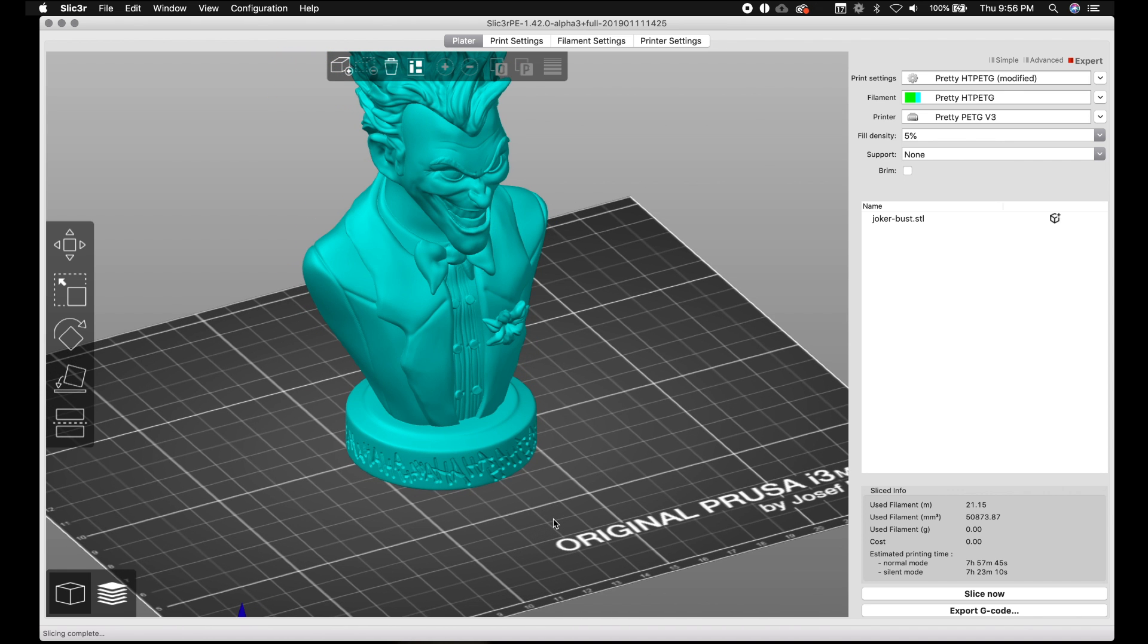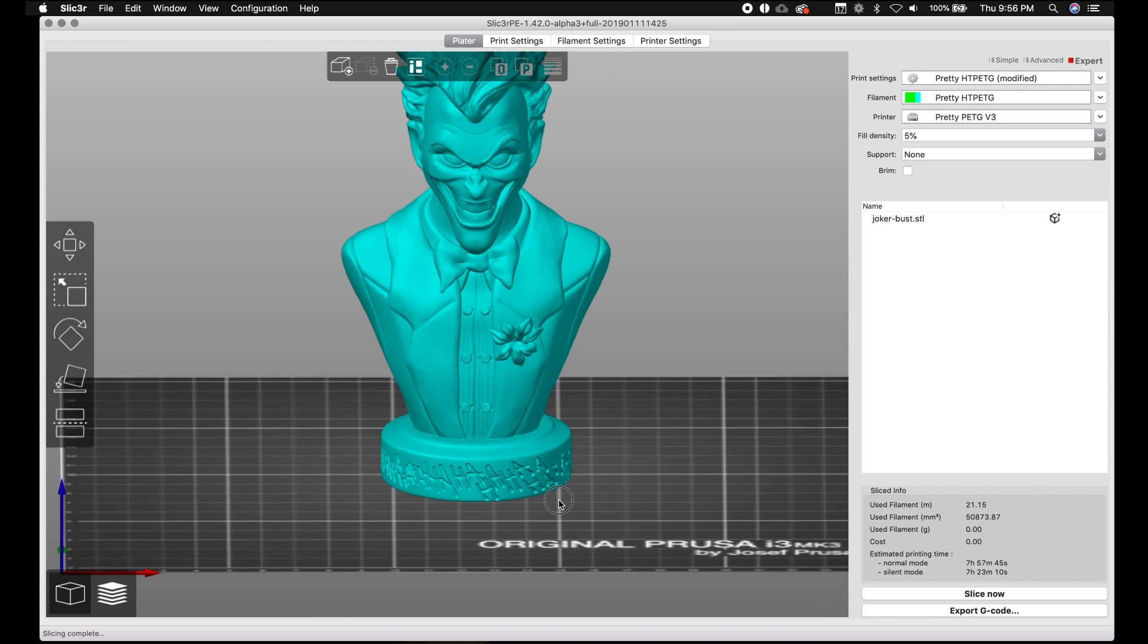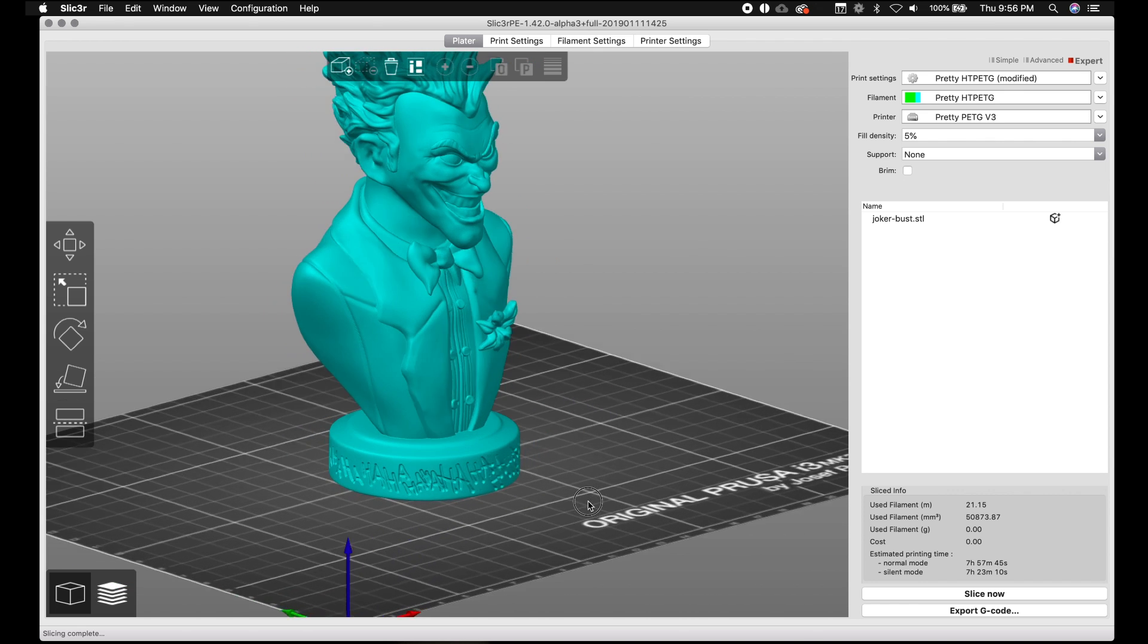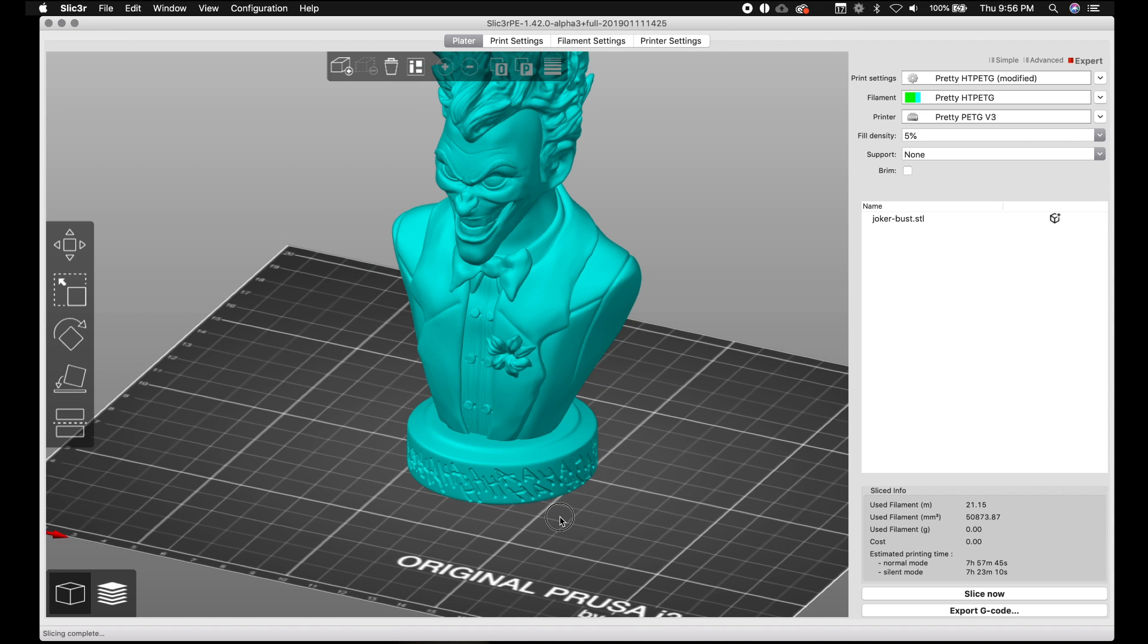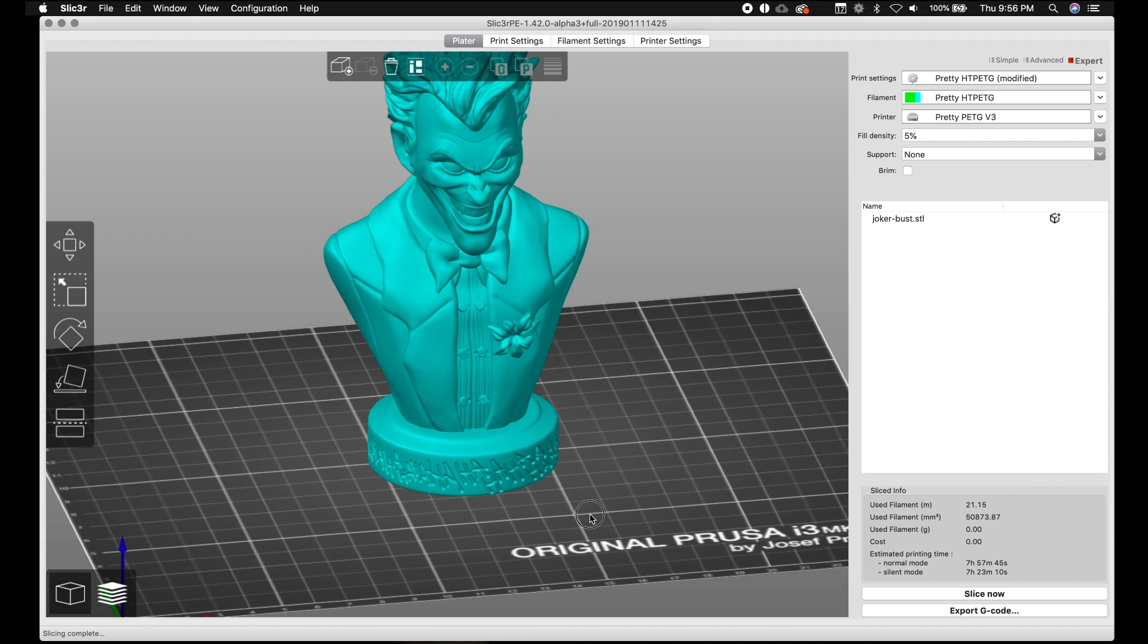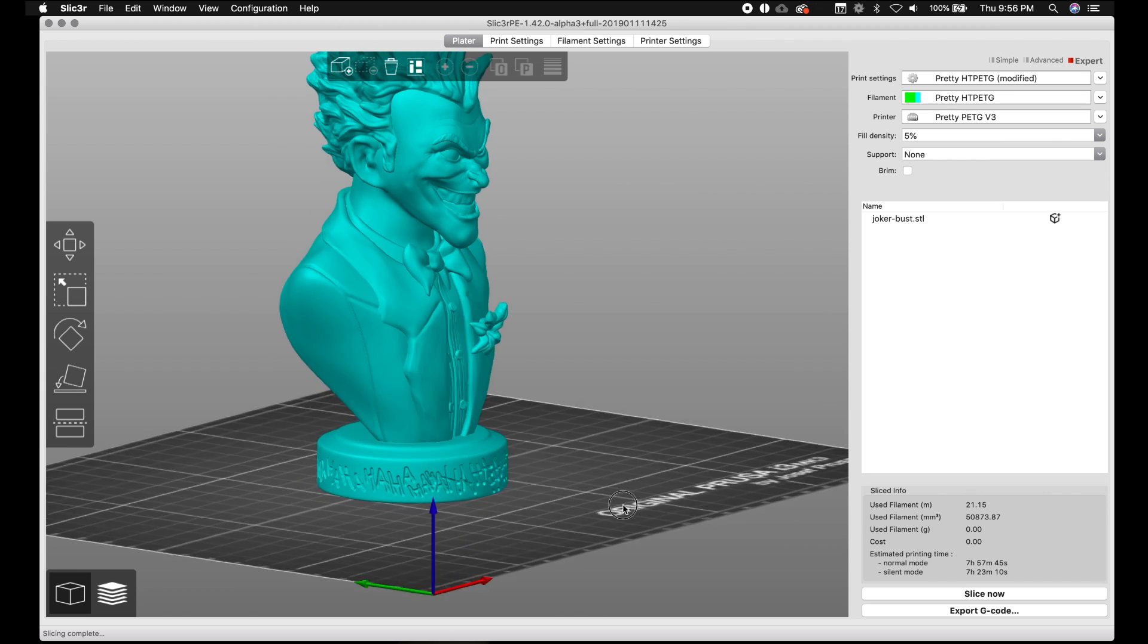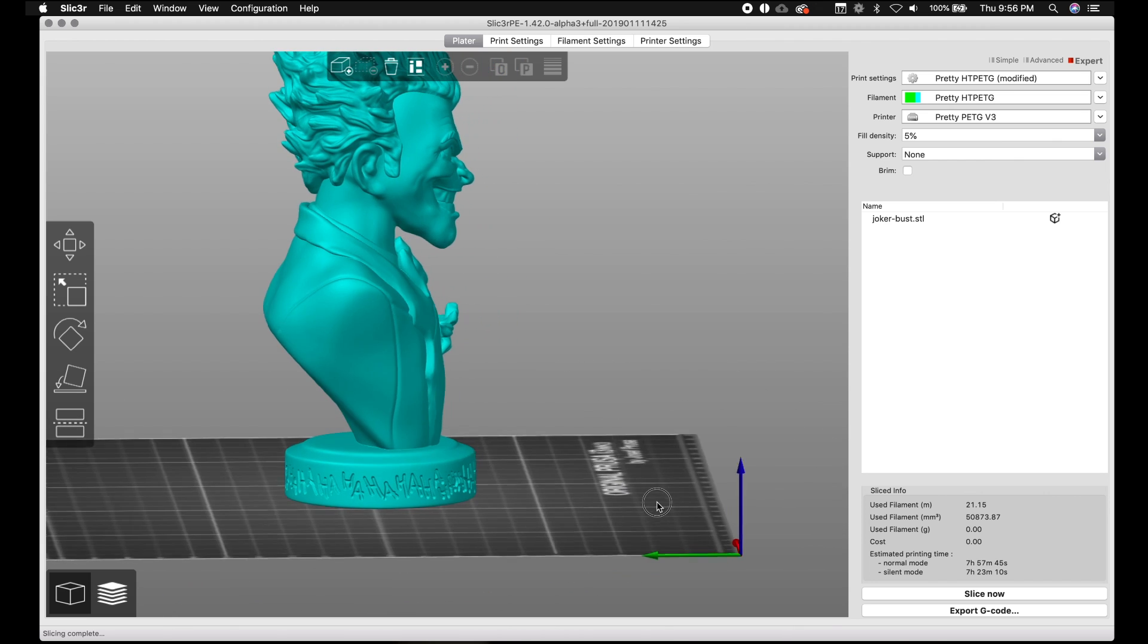And if I use the auto support, it's gonna be really meh. The auto supports are usually meh in most programs. Specifically Slicer, it's pretty meh. It definitely is overhanded. It definitely puts way too many supports, which is good. I mean, you'll definitely be well supported, but it wastes a lot of material.